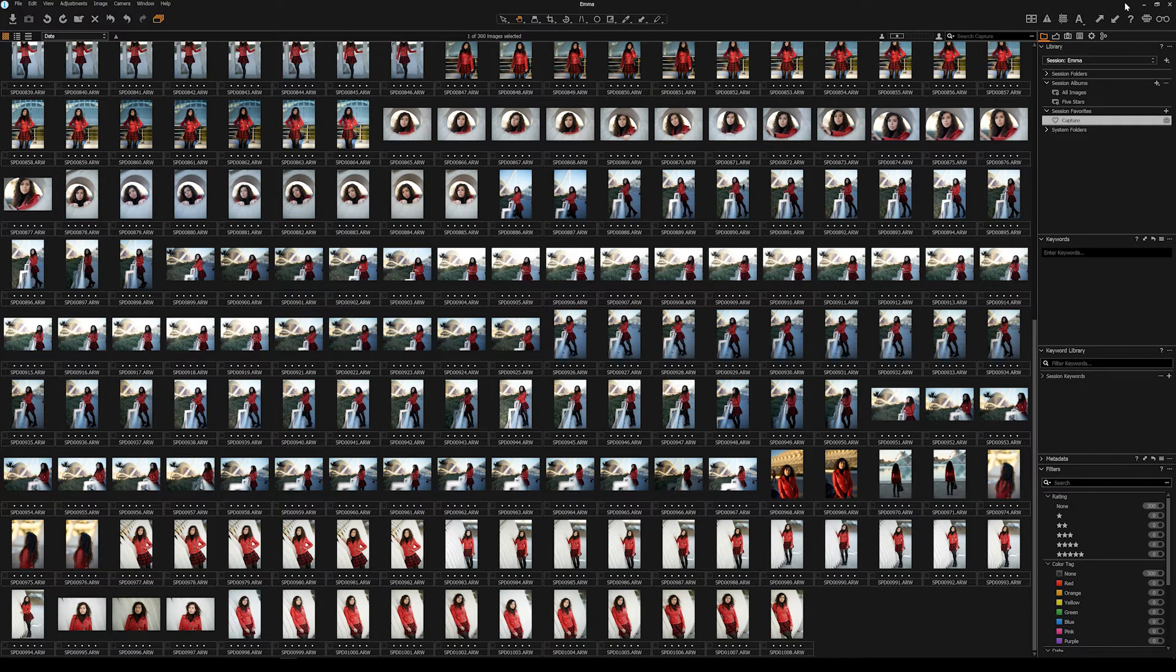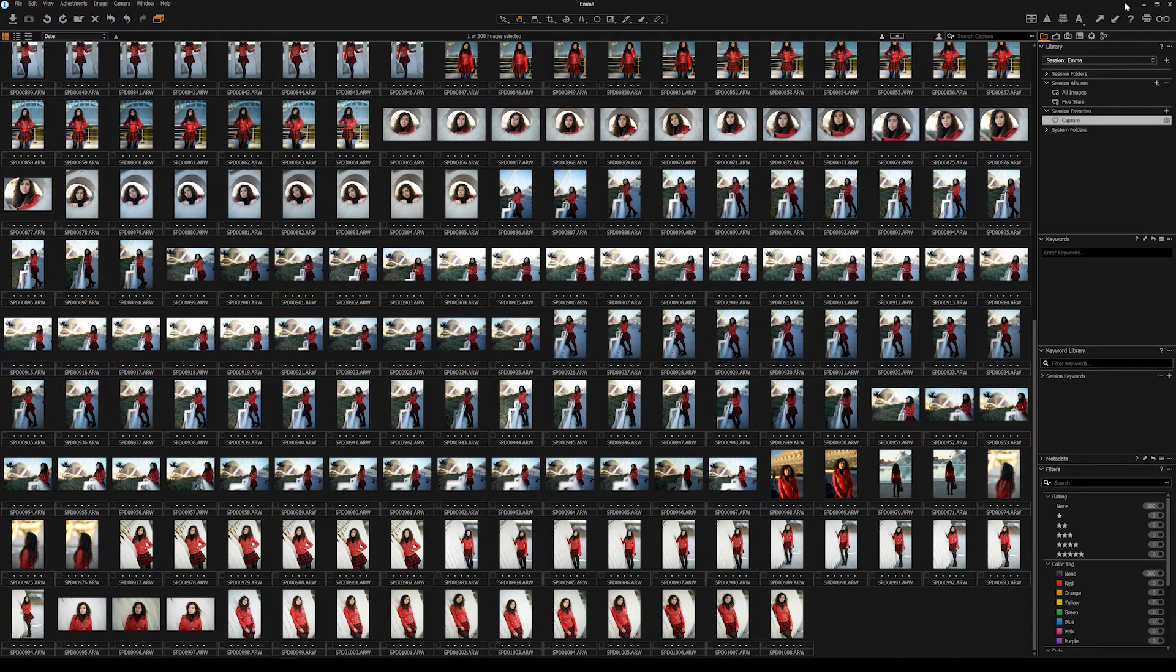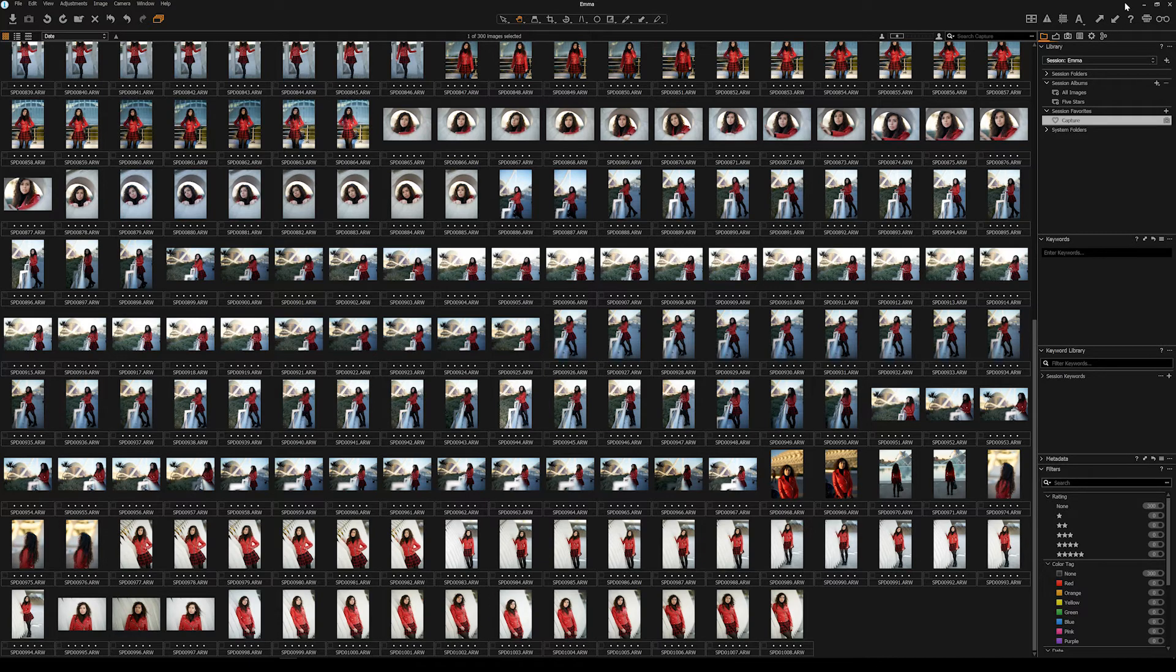The good thing for our Sony shooters is this Capture One Pro for Sony is about 60 bucks, 60 euros, something along those lines. It's probably 300 or more if you want all the support for all the cameras. But as a Sony shooter it's heavily subsidized which is another great reason.